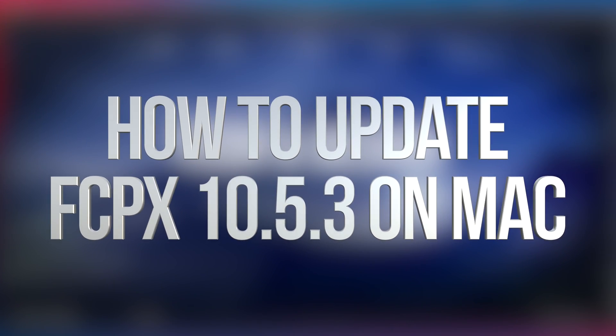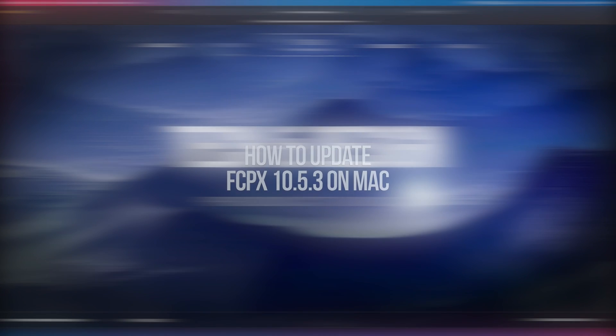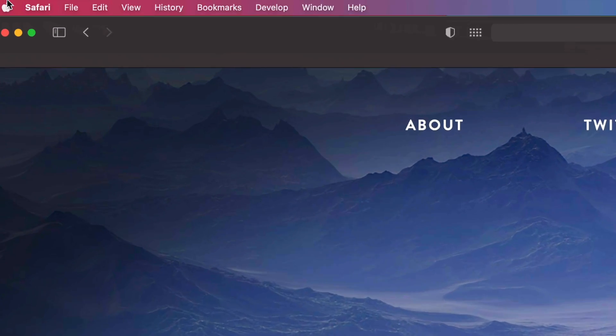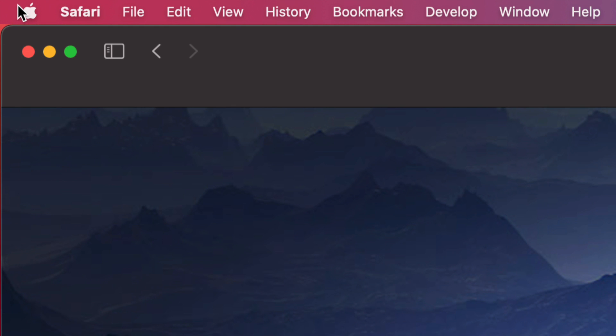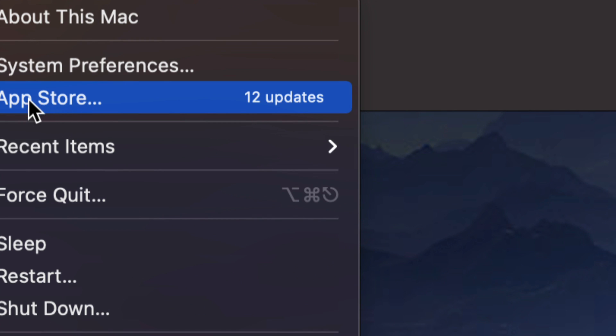Hey guys, in today's video we're going to be updating Final Cut Pro right here on your Mac. So let's get started. On the top left-hand side of your screen, you're going to see the Apple logo. Just click on your Apple logo. From here we're going to go down into our third option where it says App Store.